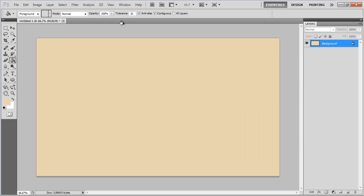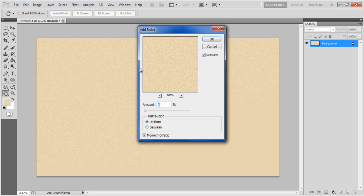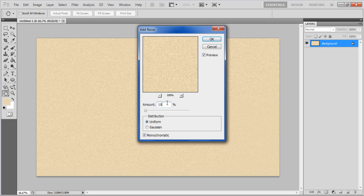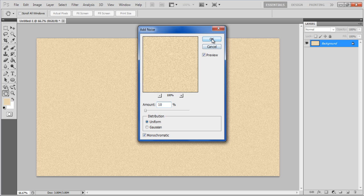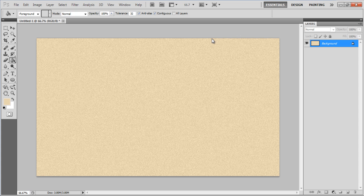Now go to the Filter menu, select Noise and click on the Add Noise option. Choose 10% for the amount, select the Uniform and Monochromatic options and click on the OK button to apply the filter.